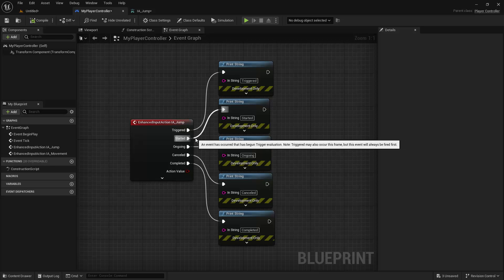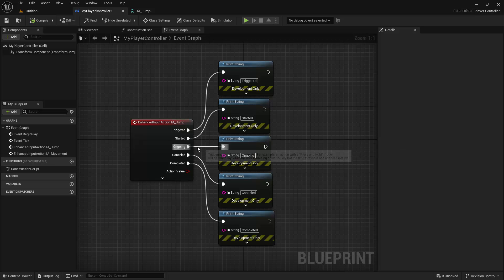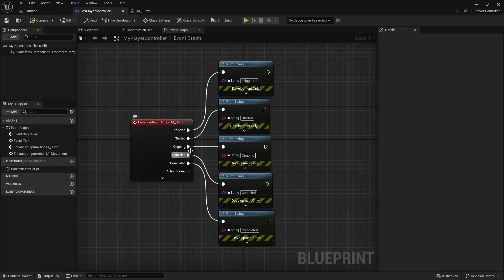including started, ongoing, cancelled, and completed. For every tick of gameplay that an input action is considered to be in a particular state, the output execution pin for that state will fire on the input action's event listener node.